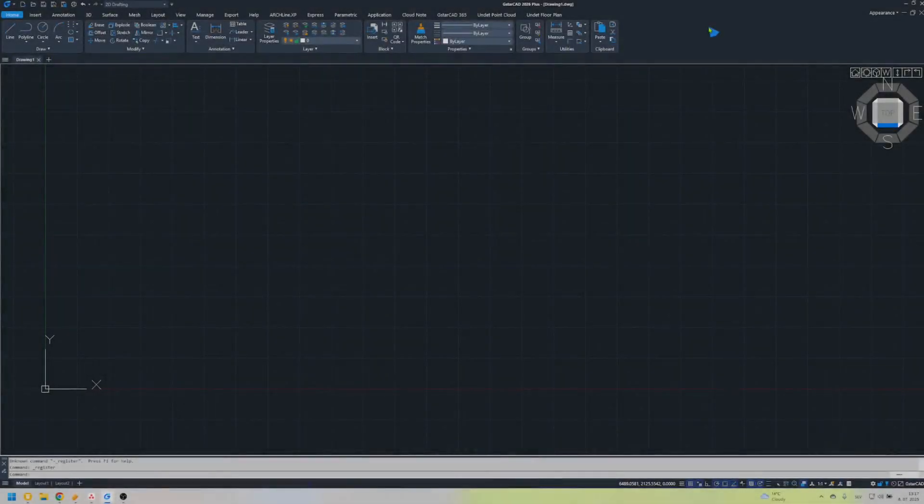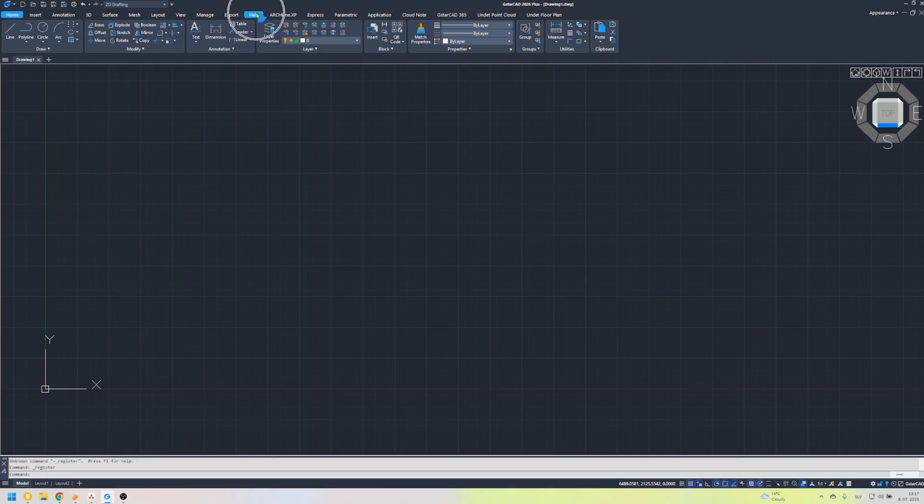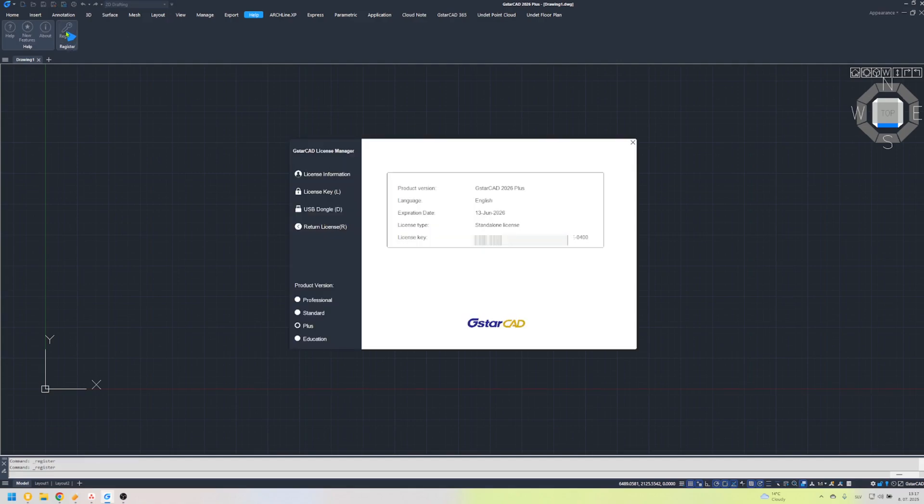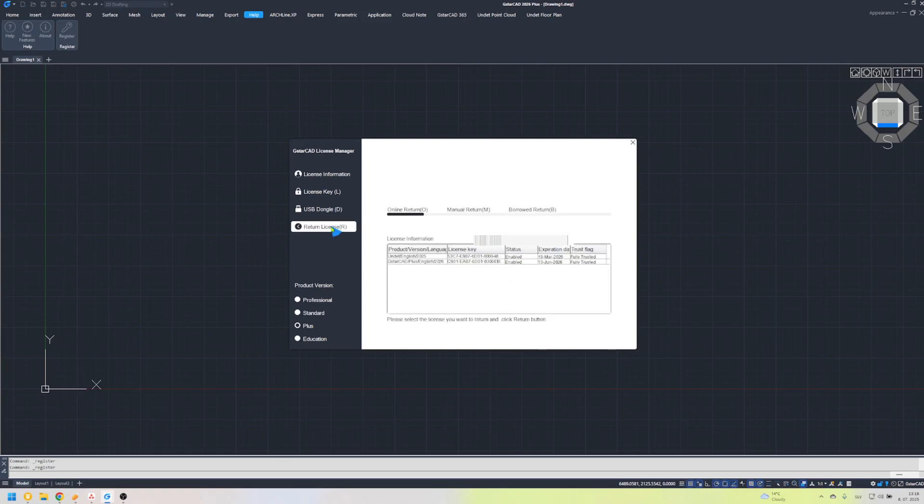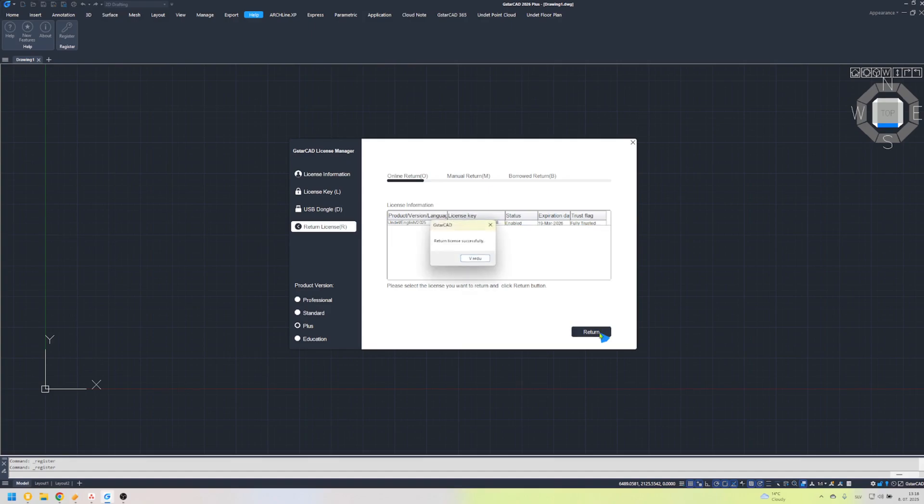How to return or deactivate a license. Click the help tab and select register. Choose your active license from the list. Click return to deactivate the license.